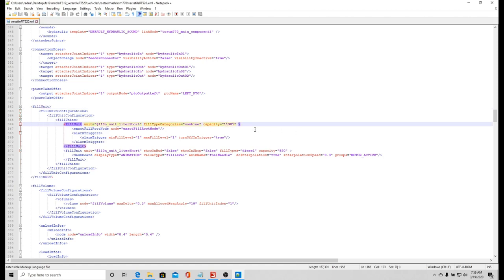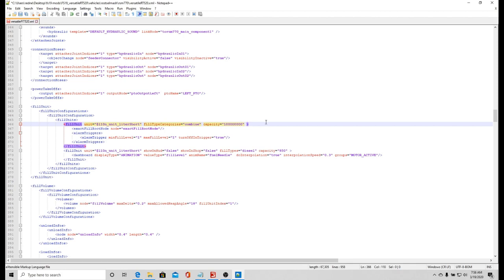Right here, fill unit, that's what I want. If I come down here I see fill type categories combine, capacity 11,981. That's not gonna work. We're gonna go 100 million liters. I think that'll be enough.